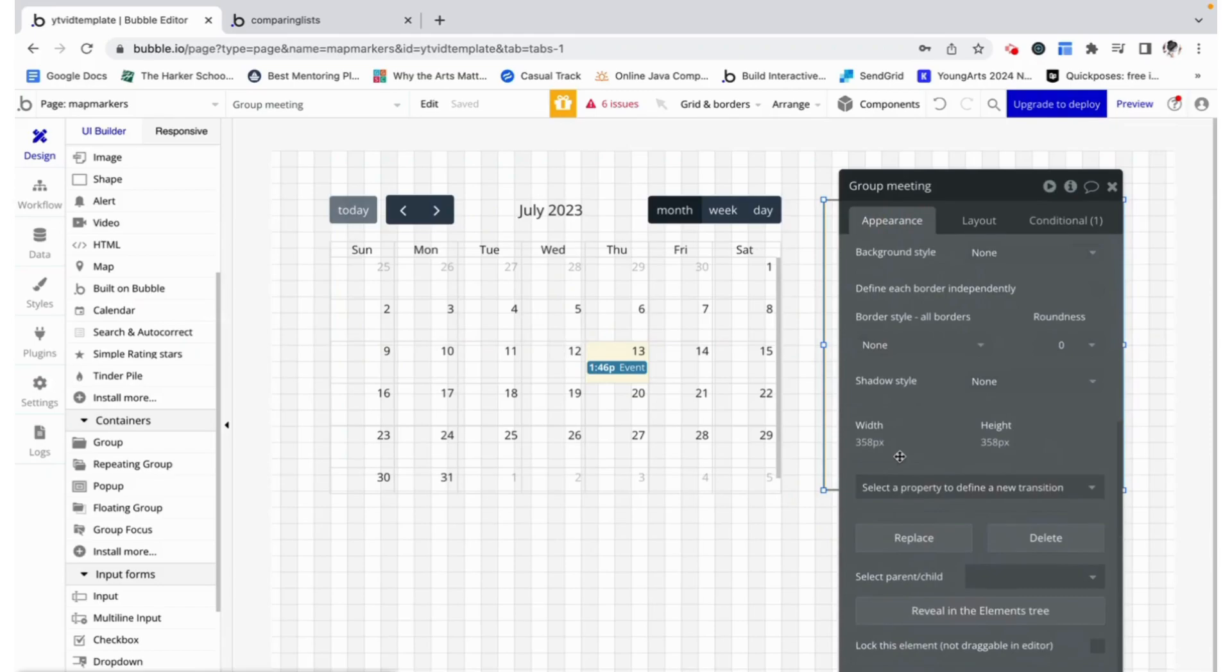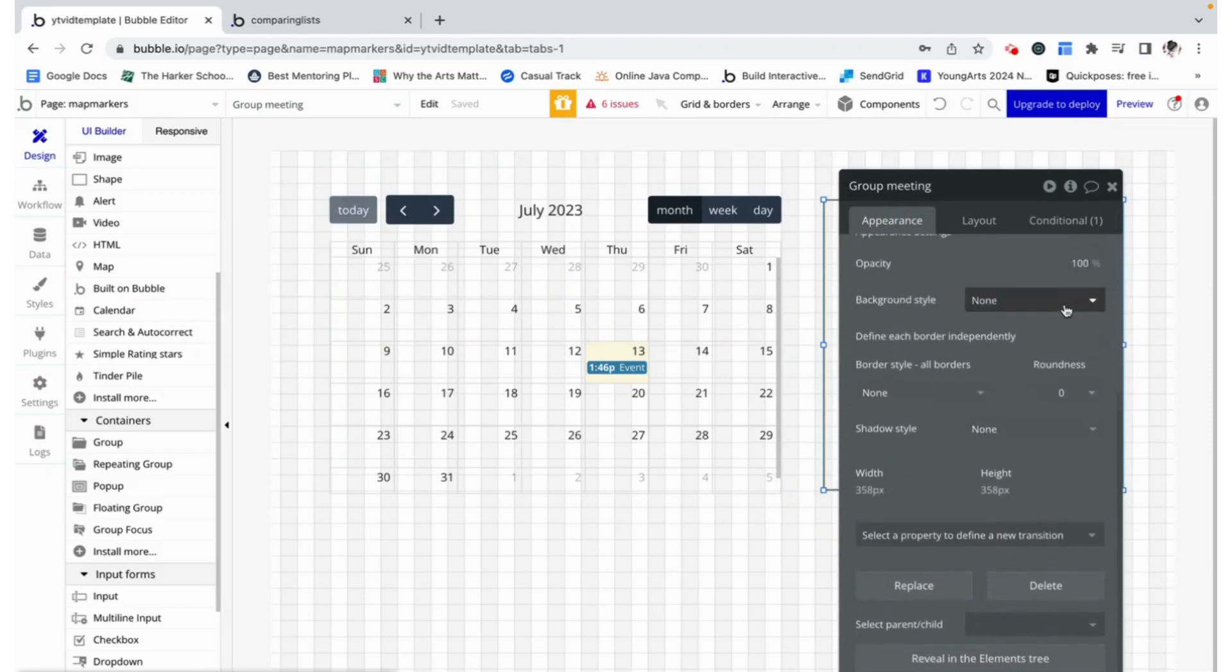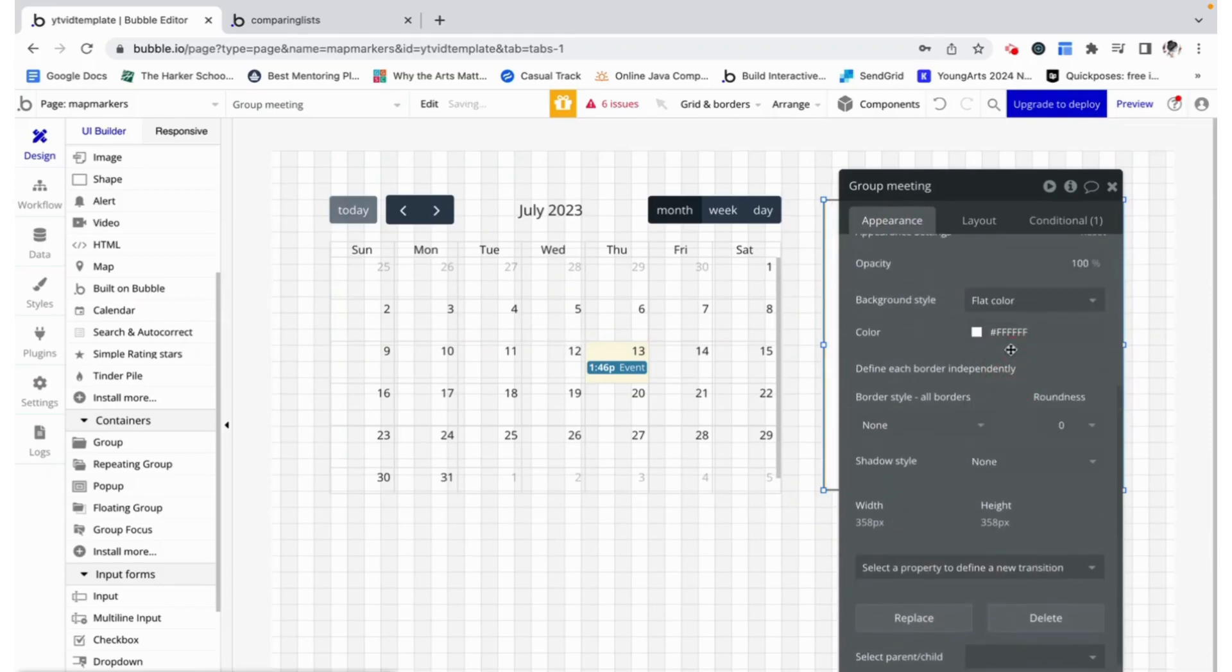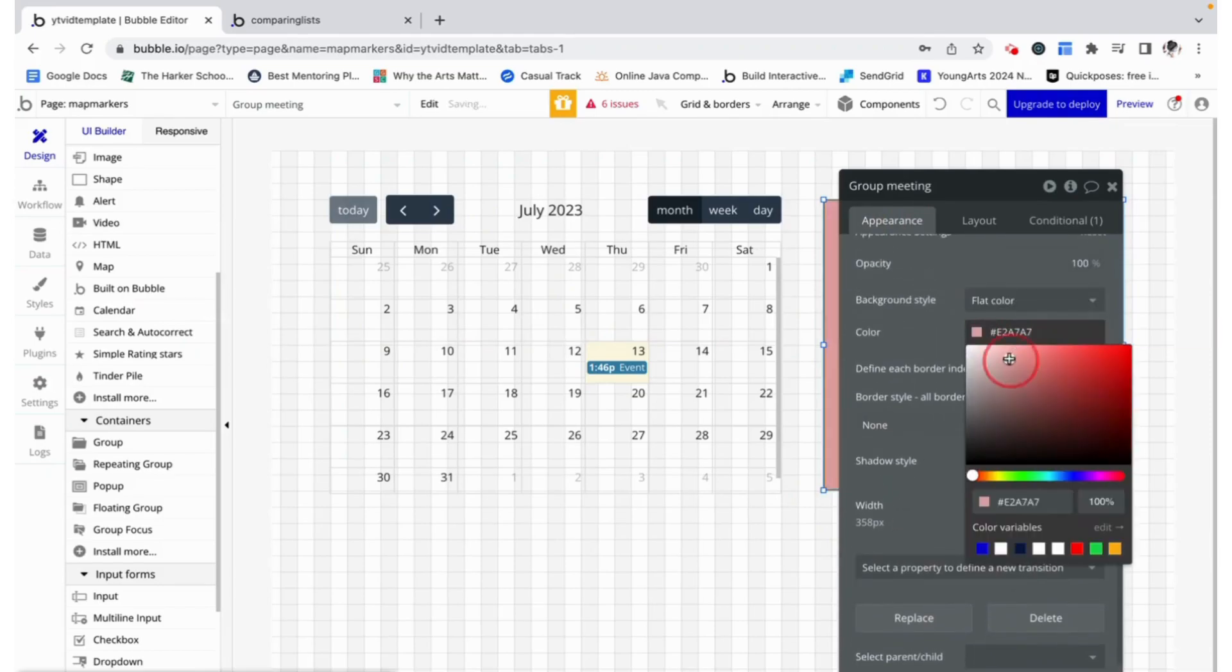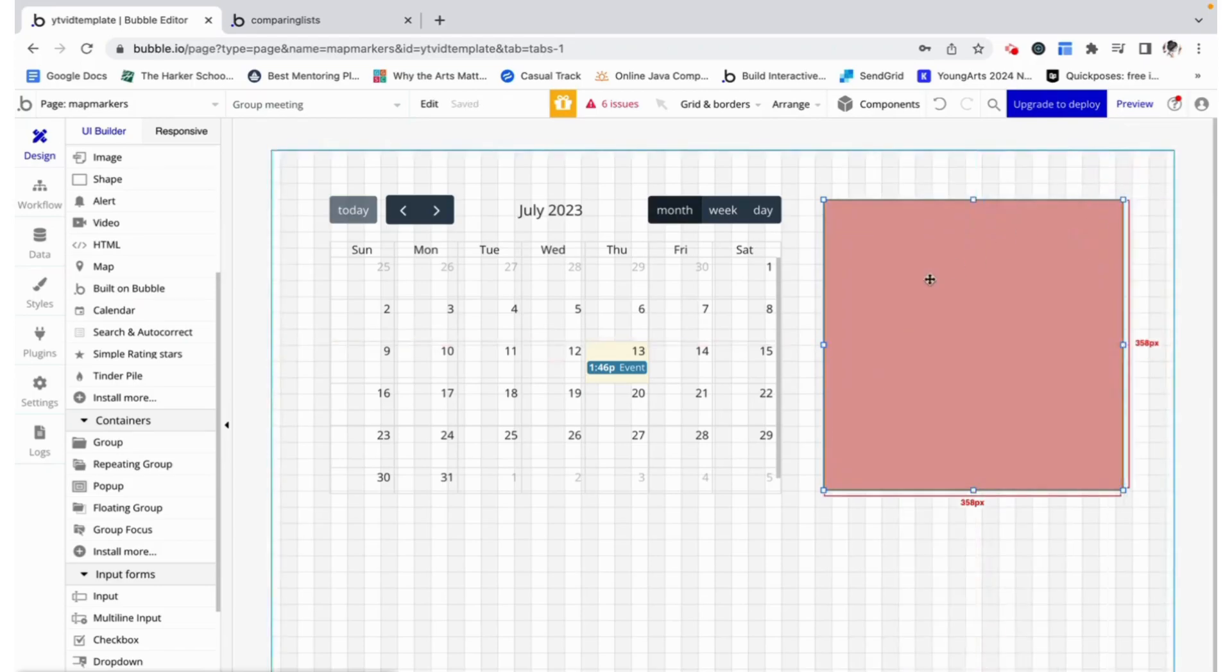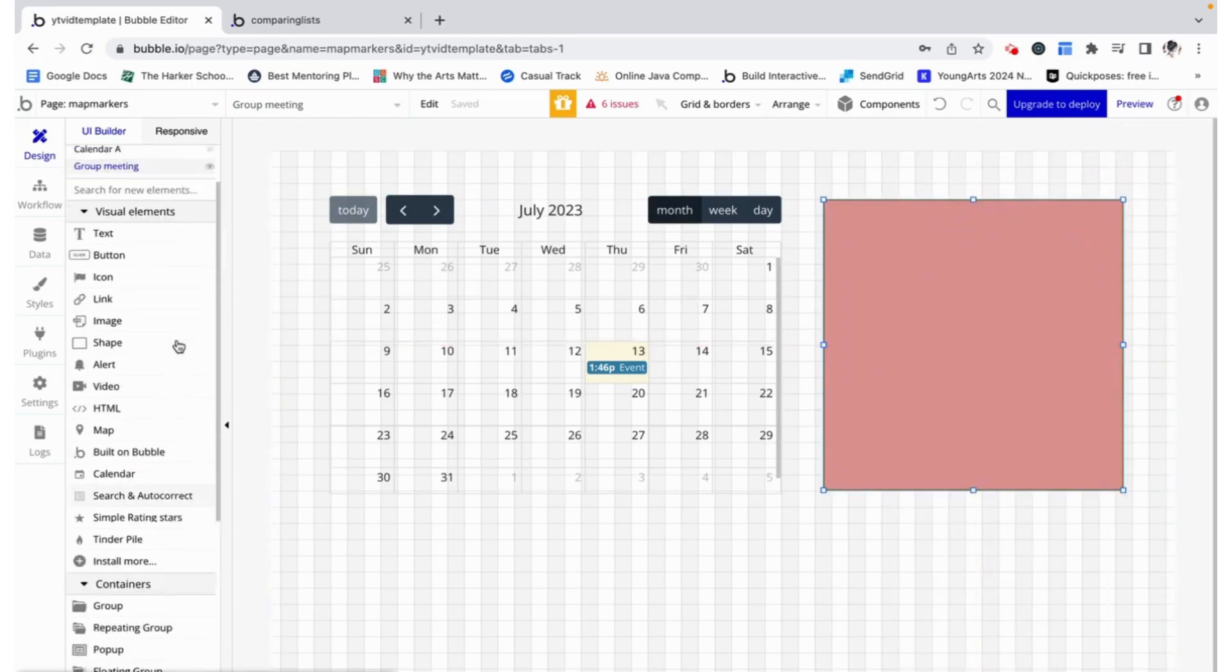I'm also going to make the background a flat color of this pinkish color so we can very clearly see when it's visible.